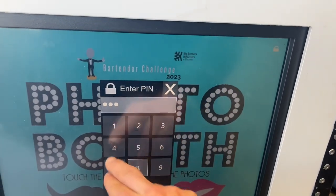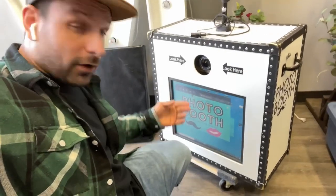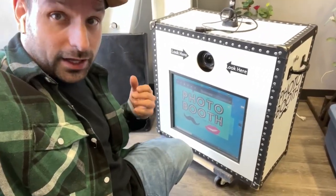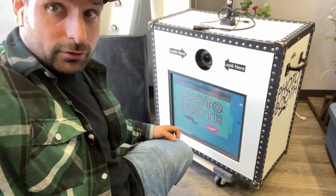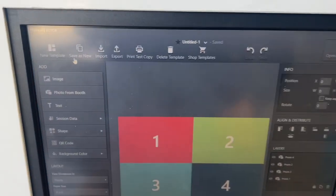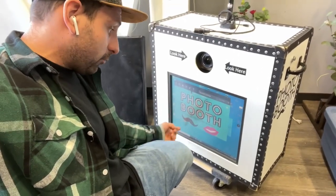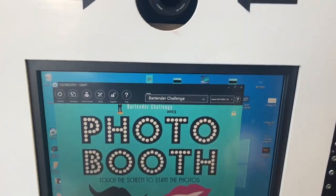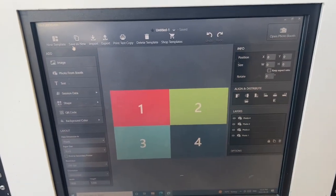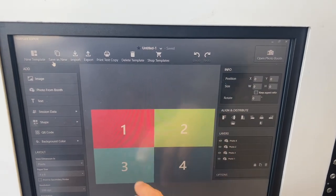Now let's change the template for when the photos are taken. We click on the Template tab right beside Settings and upload from the desktop, since we've already downloaded it from the email. We click on Template and there's our template.